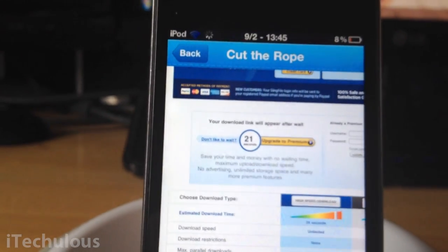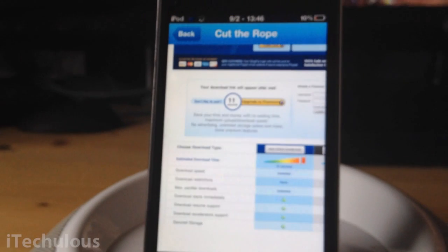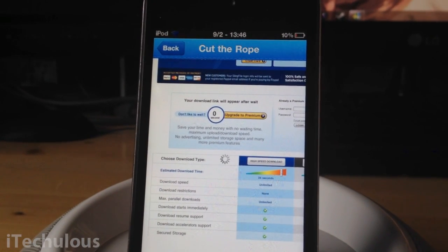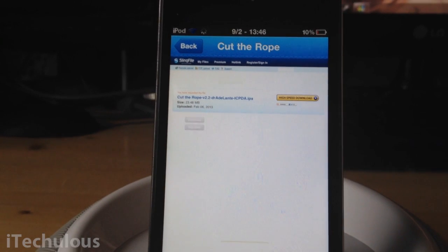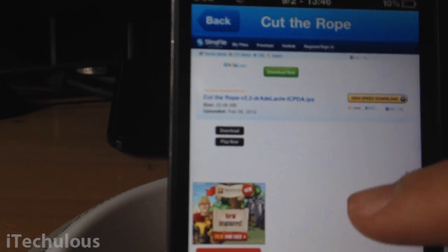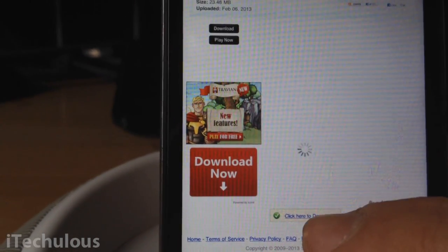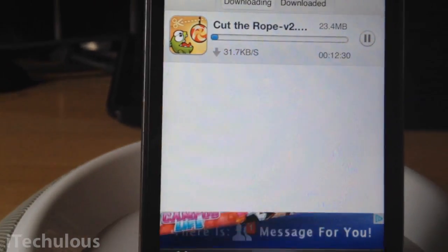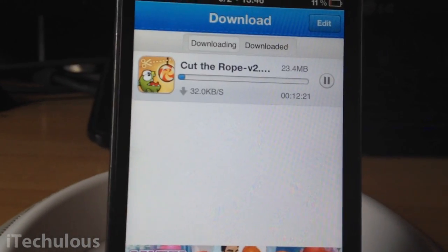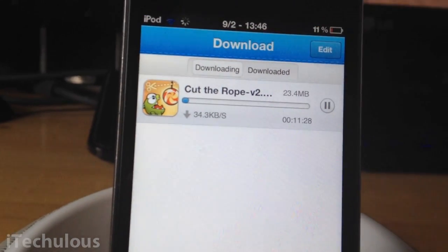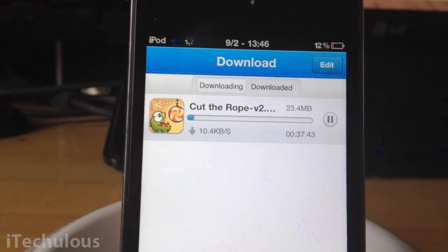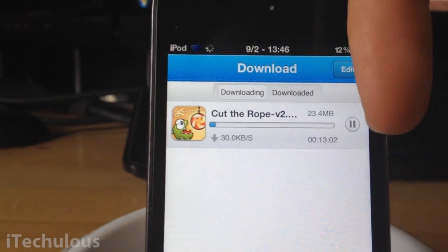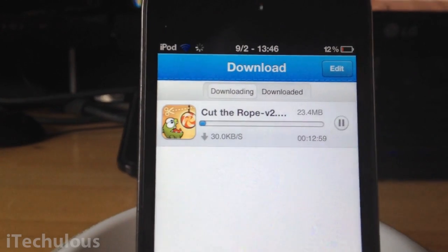So yeah, depending on the website you will have to wait. Once you've waited — this is just this website — you will want to go down to the bottom and click on 'click download.' This is just for SendSpace, so all websites will be different. And once you've done that, click on download. As you can see, Cut the Rope is currently downloading. You've got time elapsed, pause, kilobytes per second — your download rate — and you can see what you've downloaded and what you're currently downloading. You can edit and delete stuff from here.